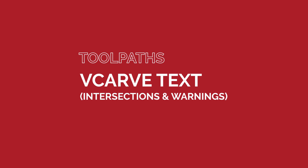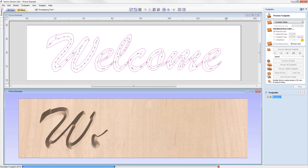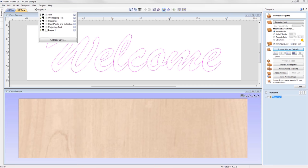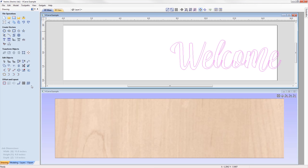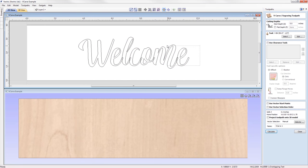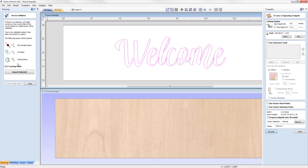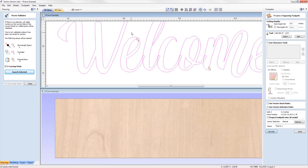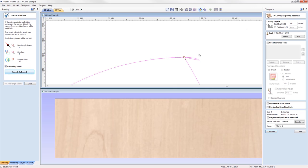We've enhanced the way that V-carving handles intersecting text, where text is automatically welded before being V-carved without affecting the text object itself, making the whole process much quicker and easier. We've also added the ability to detect and warn users about intersections within selected vectors — if a vector has intersections, the software will prompt you to run the vector validator, which operates in V-carve mode to focus on problematic areas outside of what the toolpath will automatically weld.